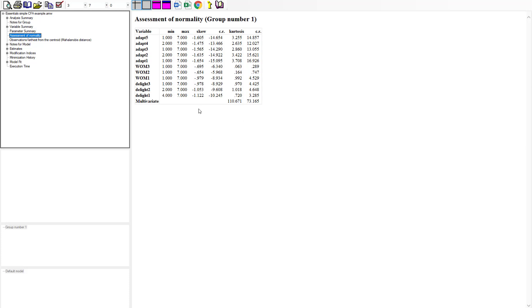For skew, based on Arbuckle, if skew falls within positive 2 to negative 2, it's considered an acceptable range — your data won't fall into what's considered a non-normal distribution and the skew won't be extreme enough to be problematic. In this data, I have some slightly negative skew but none of it exceeds 2, so we can still say it's not going to be problematic.